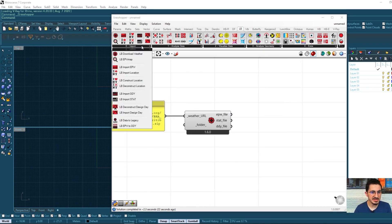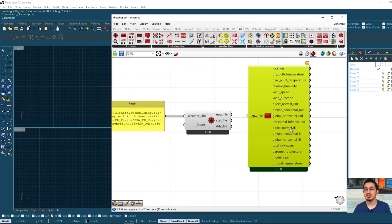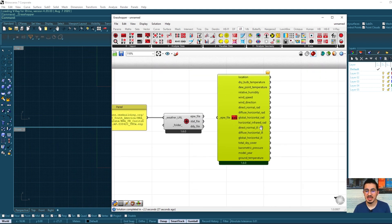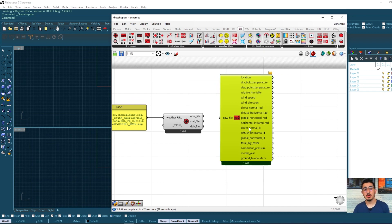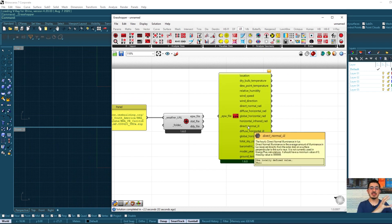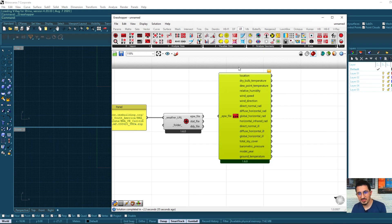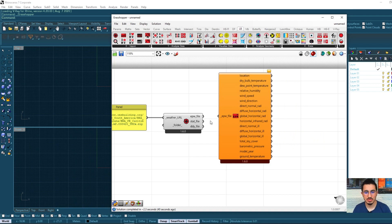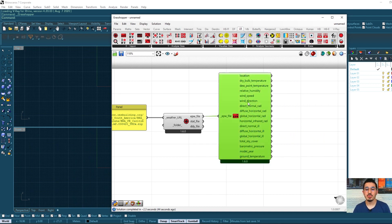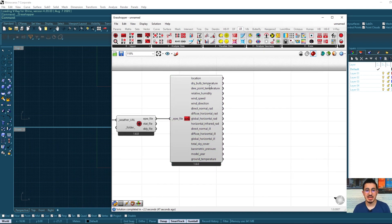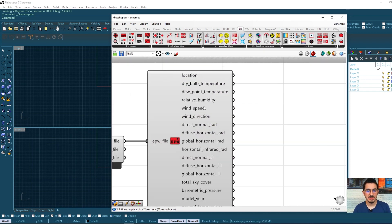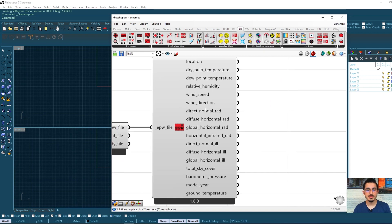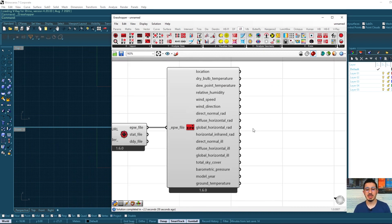So the next step will be import EPW, which is the main component that takes that EPW file and gives out the output, all of these information that we are seeing here. So if I link the EPW file here, I will see that it's also activated. And I have the temperature, the humidity, the wind speed, wind direction, the radiation, diffuse radiation, and all of these other information.